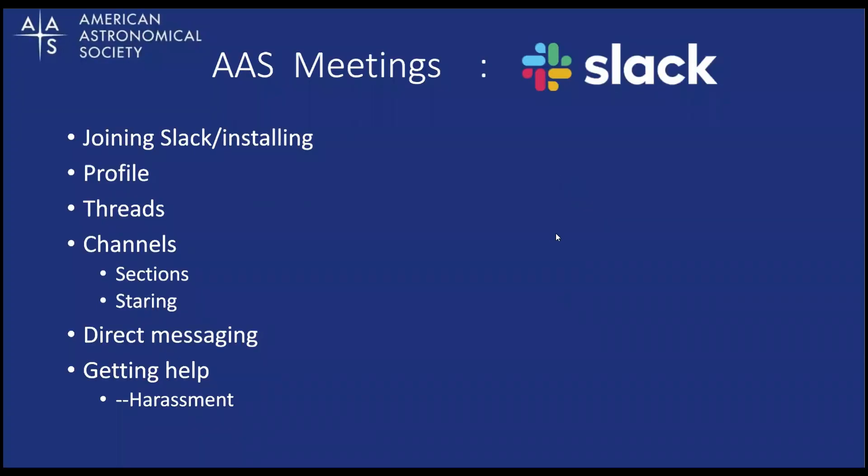This is the format of the program. We'll start out with how to join Slack and installing it on your machine if necessary. Then we'll go through setting up your profile, how to use threads, each of the channel management options, how to use direct messaging, and then finally how to get help and harassment.